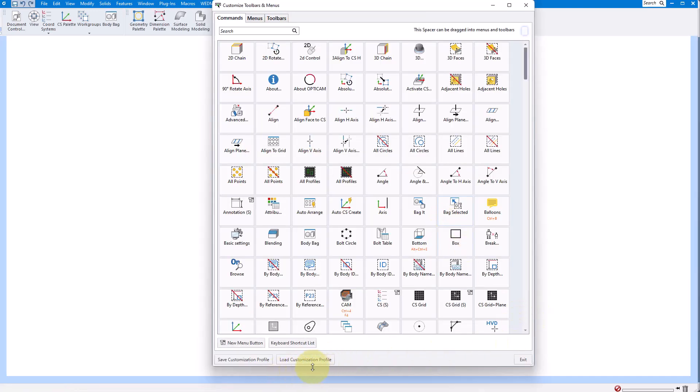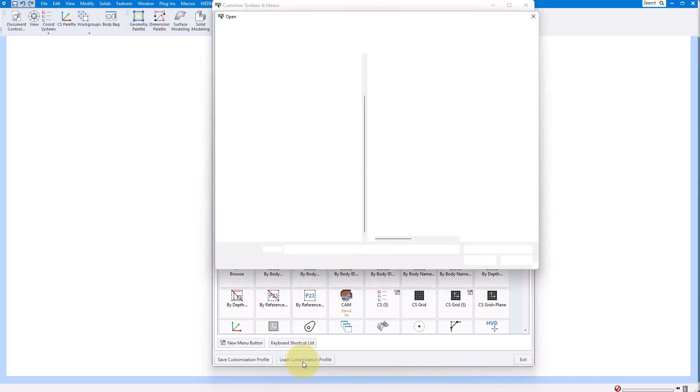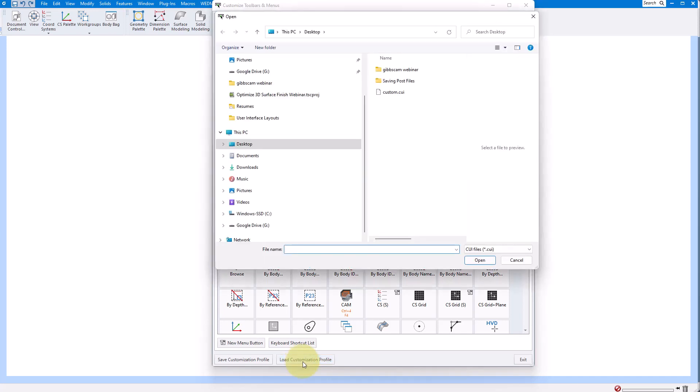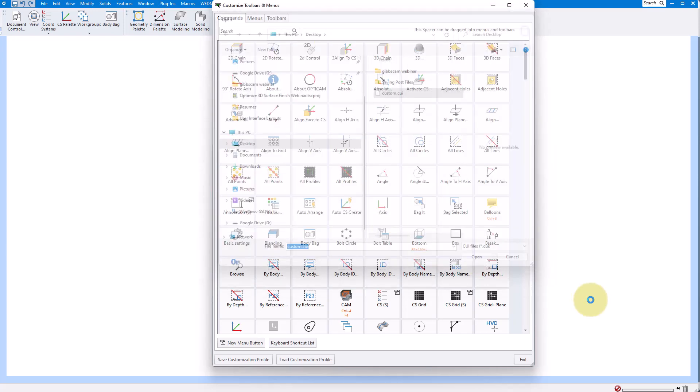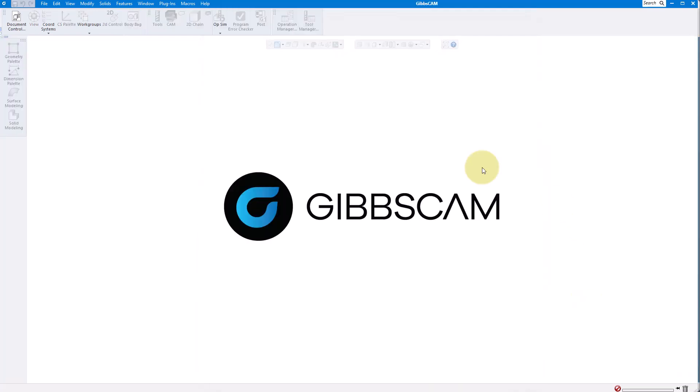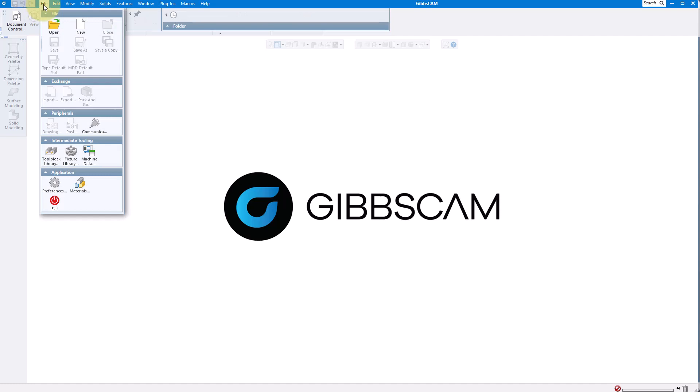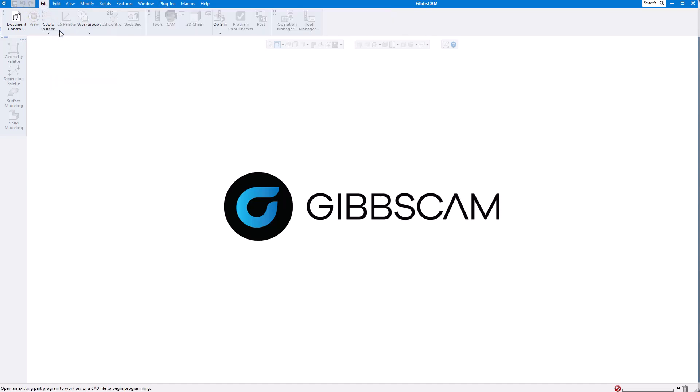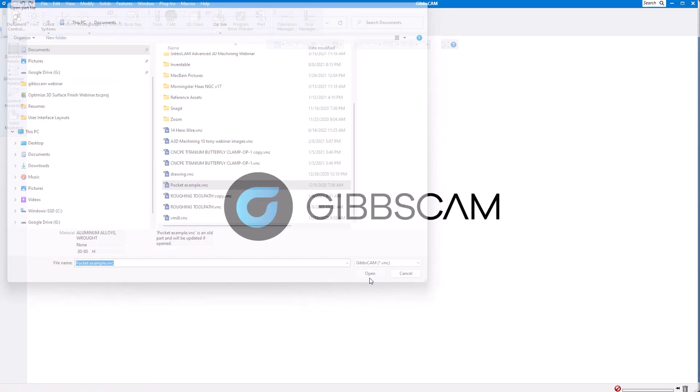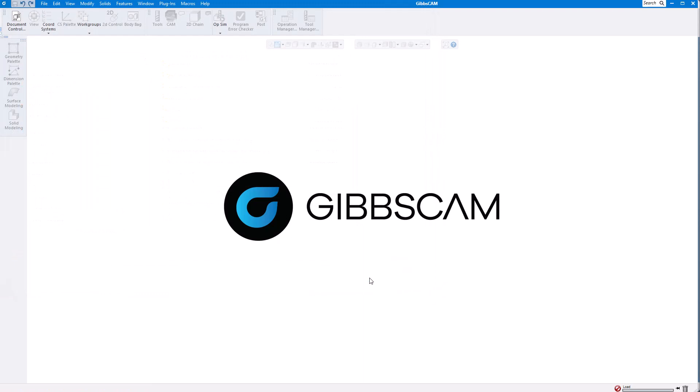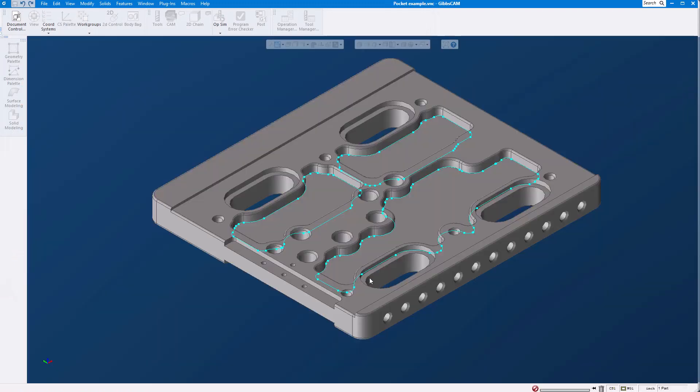Now down here at the bottom left I'm going to say load my customization profile and now you can see it goes my desktop there's my custom and I'm going to go ahead and open it. So now all I have to do is just open up a file any file and save it and it's going to save this as the default interface for GibbsCAM.